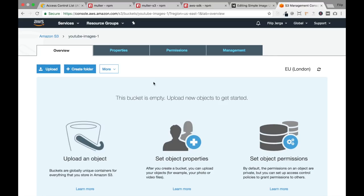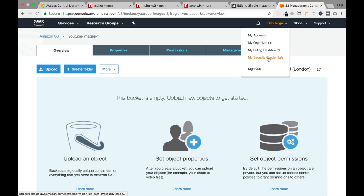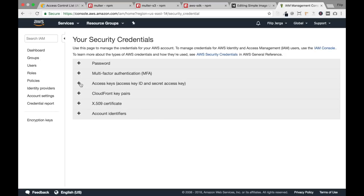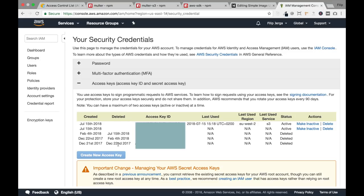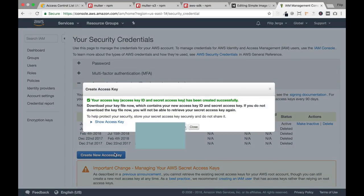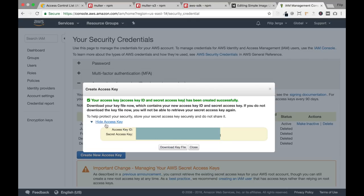Another important piece of information — we need secure credentials. Click on your profile name and go to 'My Security Credentials.' Continue to secure credentials and you'll see access keys. We need to create a new access key if you don't have one. I'll remove one of my existing access keys and create a new one. Click 'Show Access Key' and write it down or download the key file, because we need these keys for our server implementation.